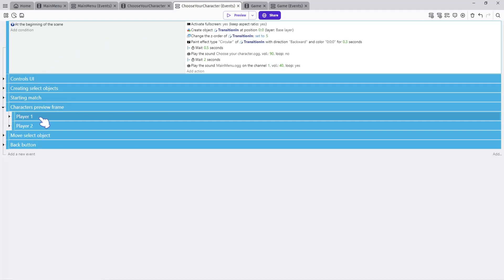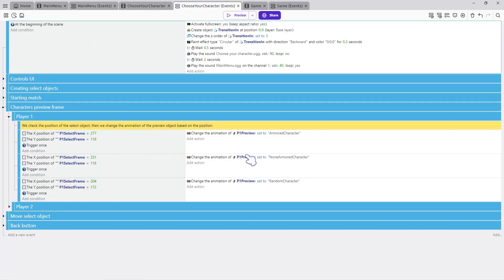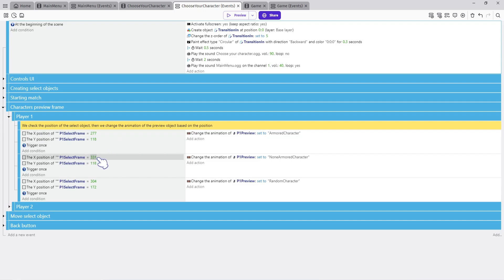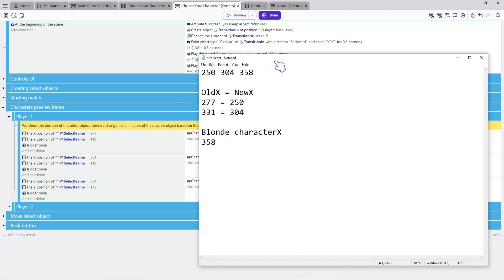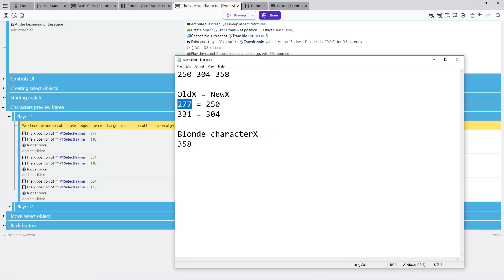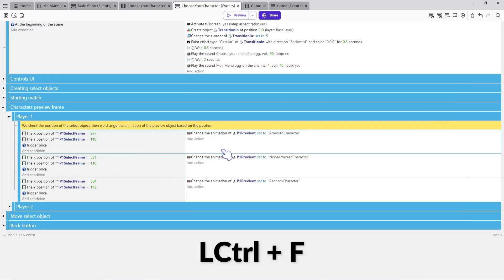Now open the group events Characters Preview Frame Player One. This part is responsible for the characters preview — based on the selected frame object's X and Y position, we change the preview animation. Before doing anything, we need to update our X position numbers in this scene because we rearranged the character frames' X positions. In this notepad you can see the old positions and the new positions, so we need to replace the old ones with the new ones.